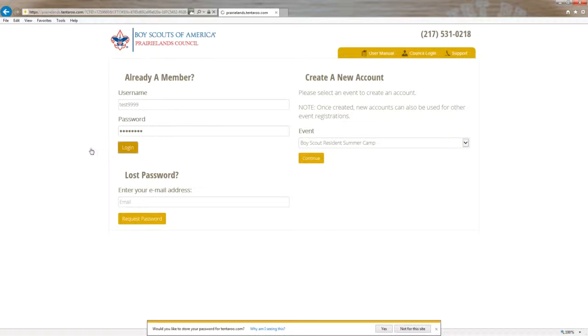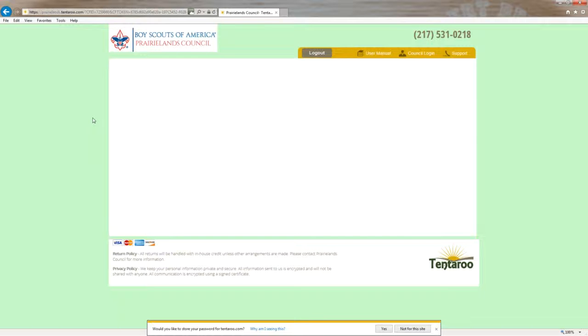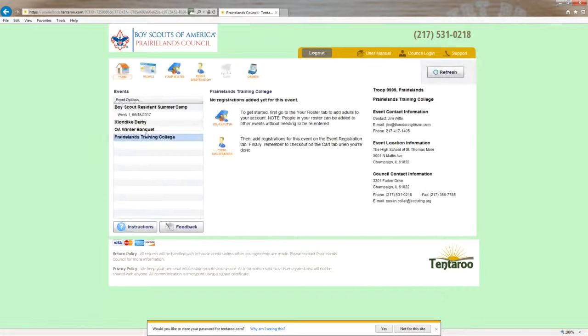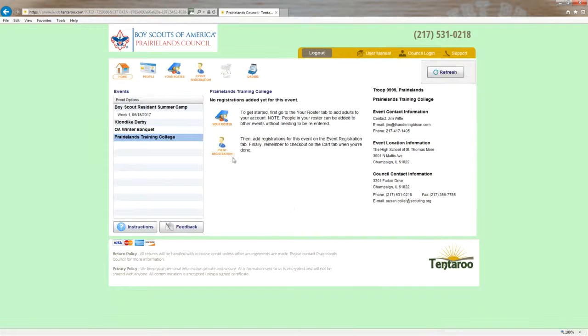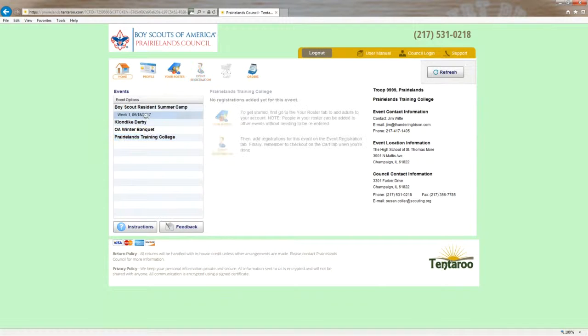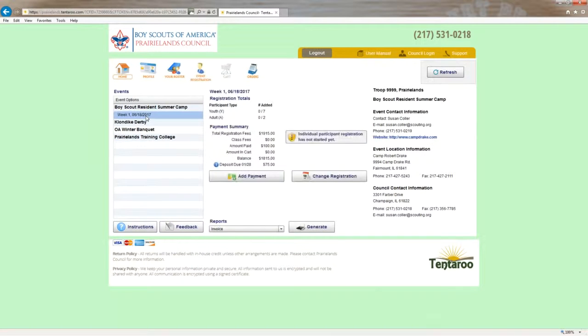So we'll go ahead and log into the system here. We'll take just a moment for it to load. And once that's loaded, I'll show you two different ways where you can make payments here to the system.